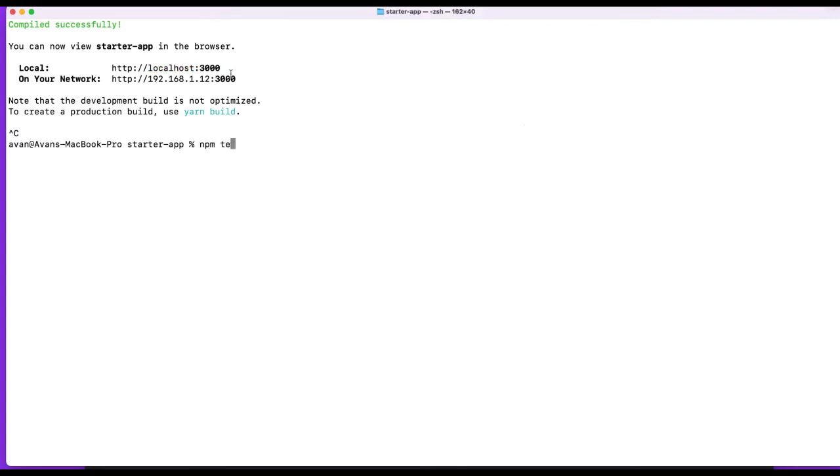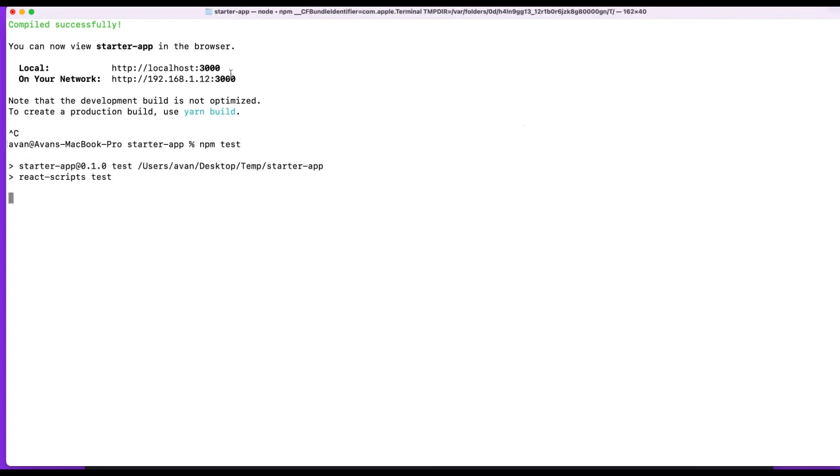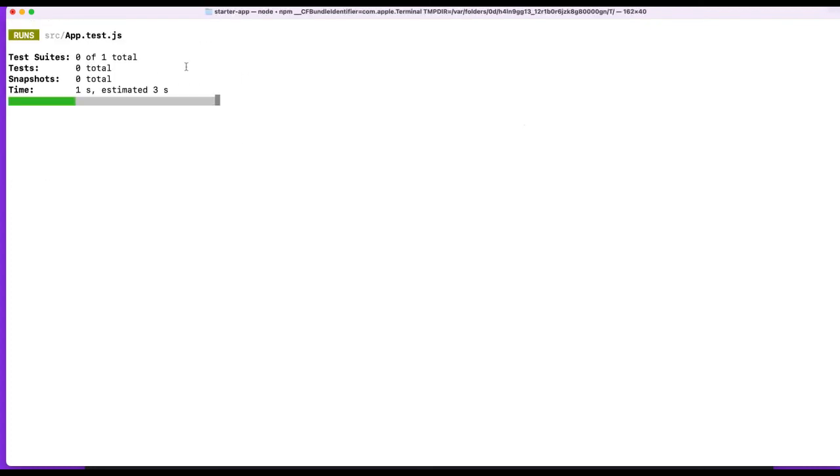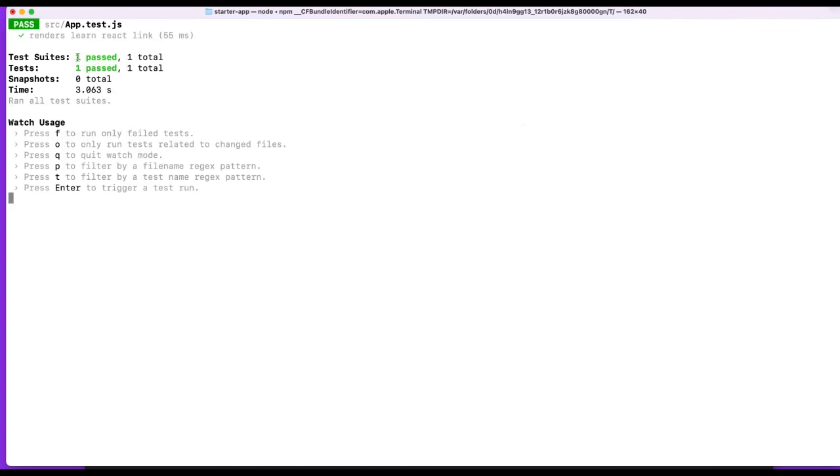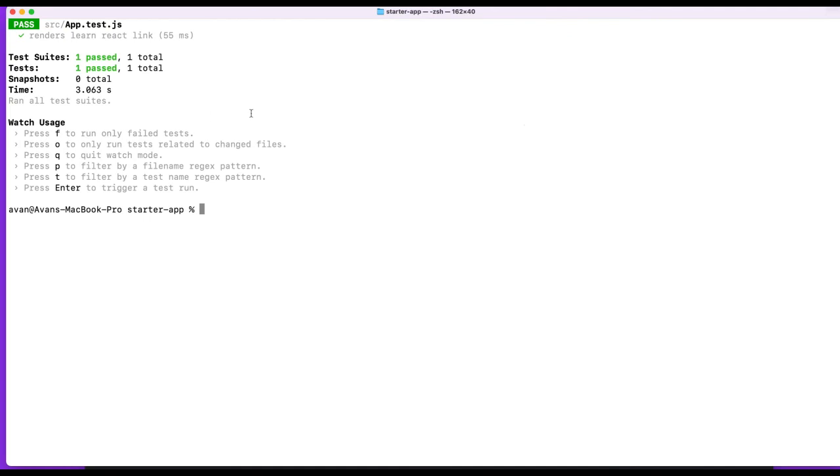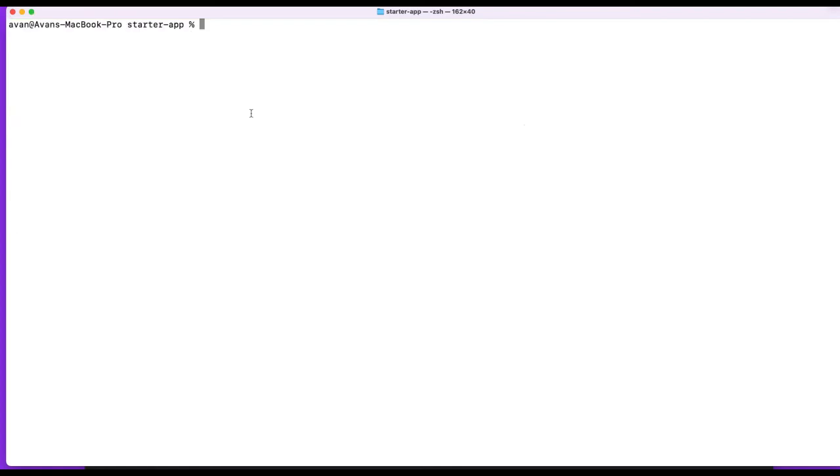Then there's NPM test for that one. You also don't have to include the word run. So just NPM test. And in this case there was one test and it passed. It's a default test case that comes with react. I don't know what it is, but it passed. All right, cool. What's next?